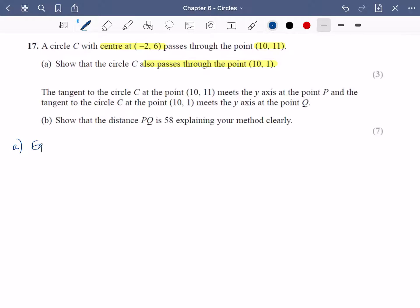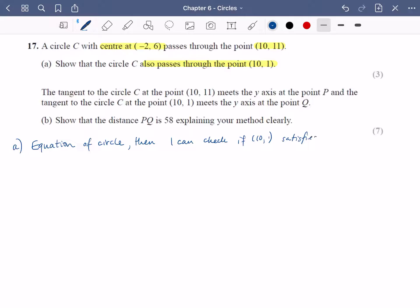When I look at part a of this question, I would like some more information about this circle. If I can work out what the equation of the circle is, then I can check if ten, one is on there — if ten, one satisfies the equation. So let's get started. To find the equation of a circle I need two things: I need the centre and I need the radius.